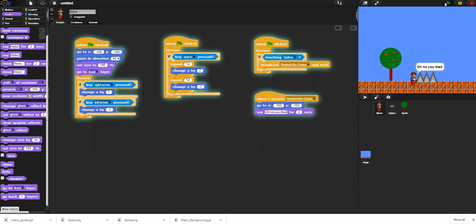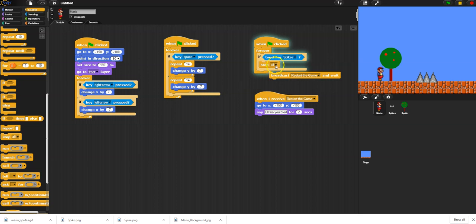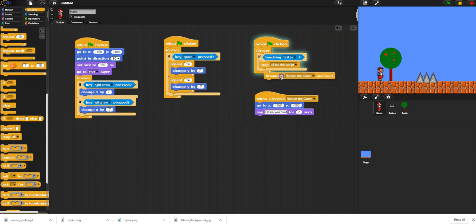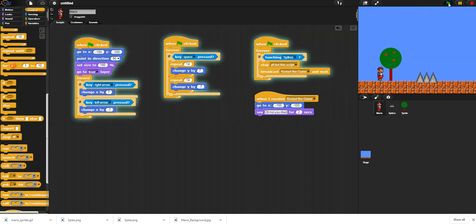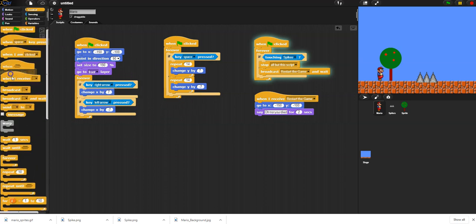Those are the basics of setting up a Mario game with a background and working spikes. One issue: if I'm mid-jump when I hit the spikes, the jump script is still running. An easy fix is the stop block — instead of 'stop all,' use 'stop everything but this script,' then broadcast 'restart the game.' This stops all other scripts while allowing the restart logic to continue.